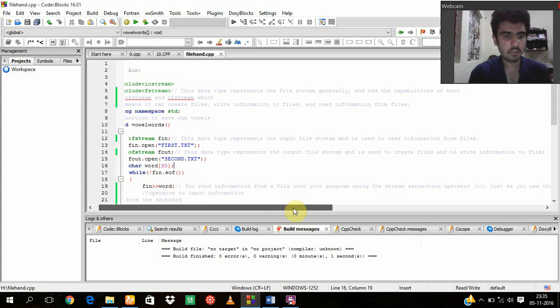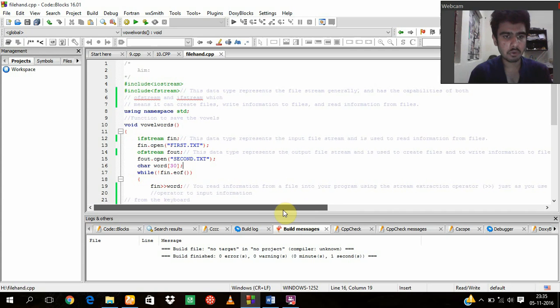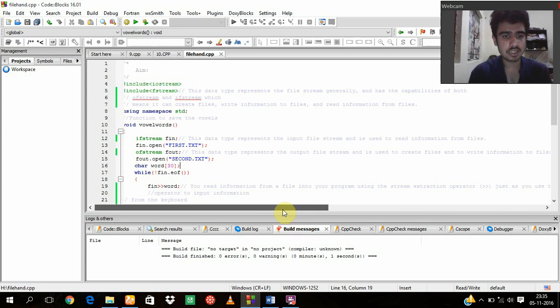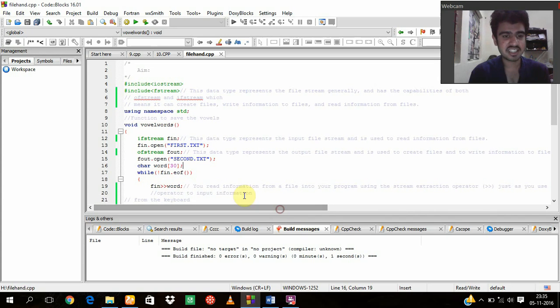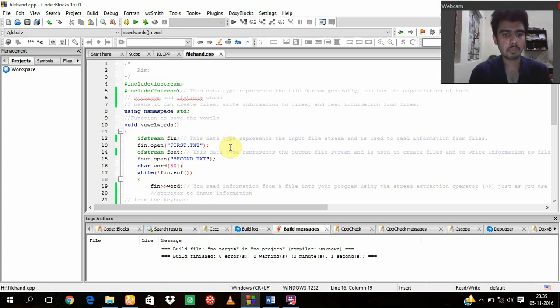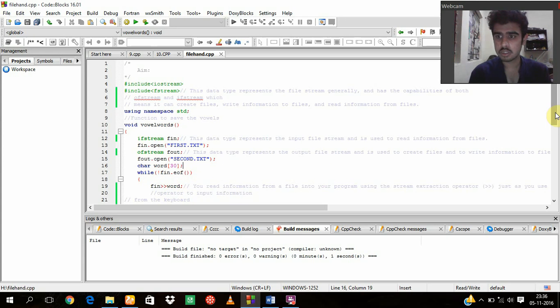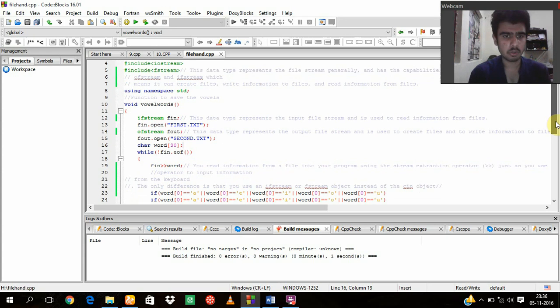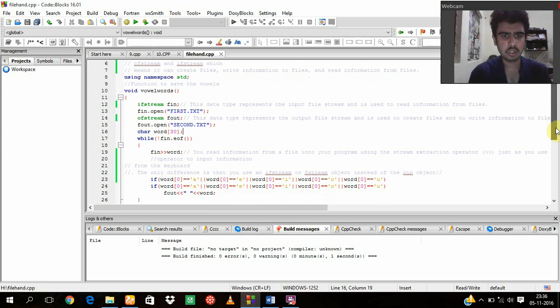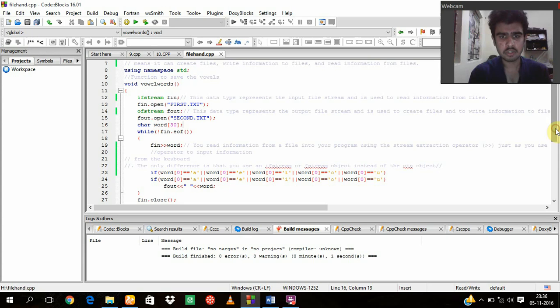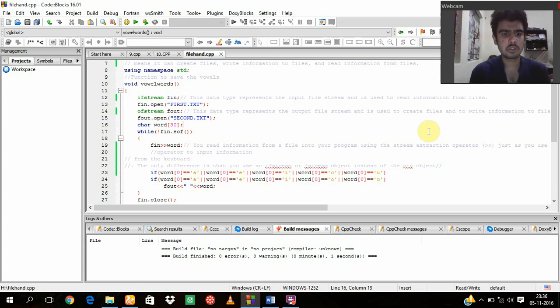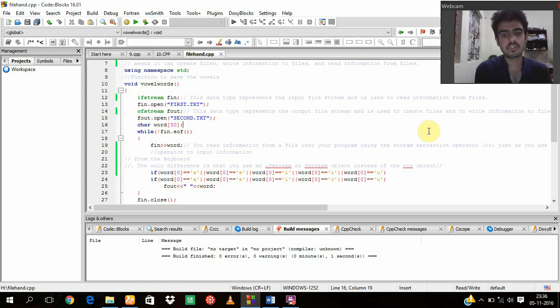And what is fout.open? It is like the second.txt. Now this is an operator I am using, one of the most important things of this program. When you read information from a file into your program using the stream extraction operator, the only difference is that you use an ifstream or fstream object instead of the cin object which I was talking about earlier.